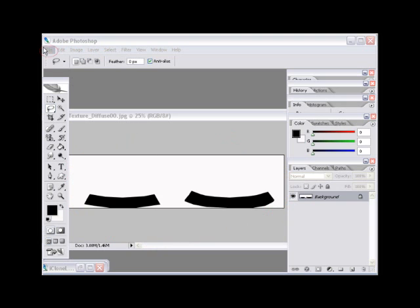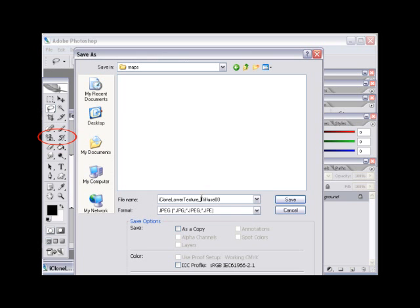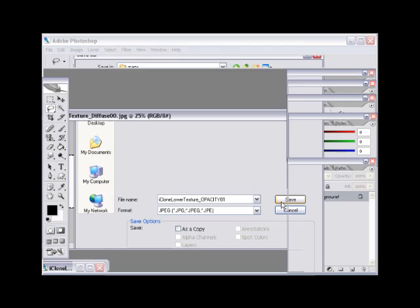Step number four: when using Photoshop you will need to go to File, Save As, and then name your file 'iClone_lower_texture_opacity_01'. Make sure you have the JPEG file format selected, then select the save button and click OK.